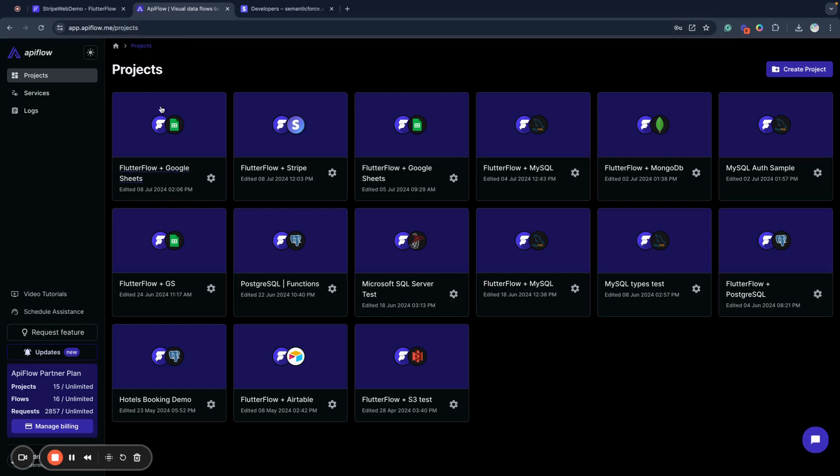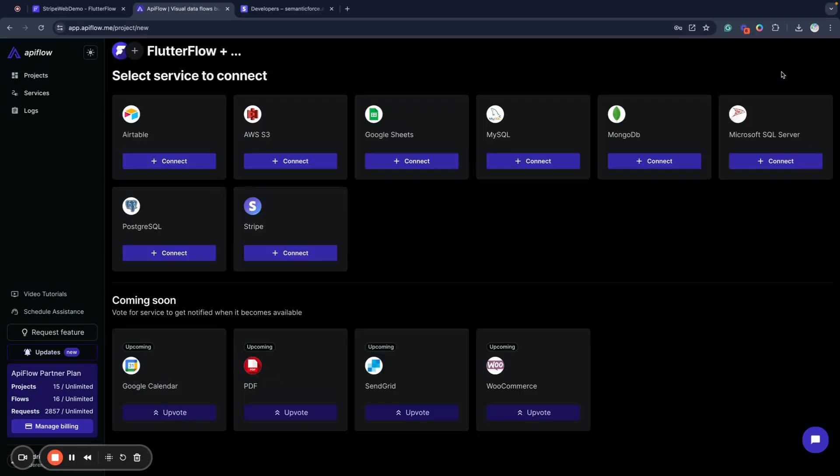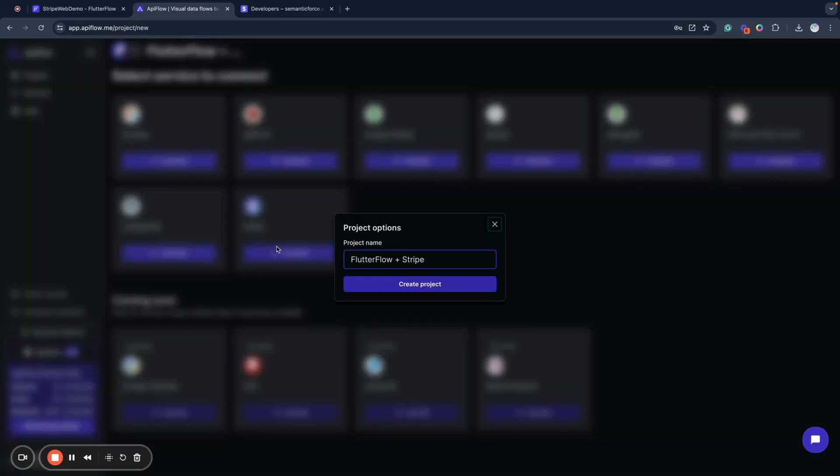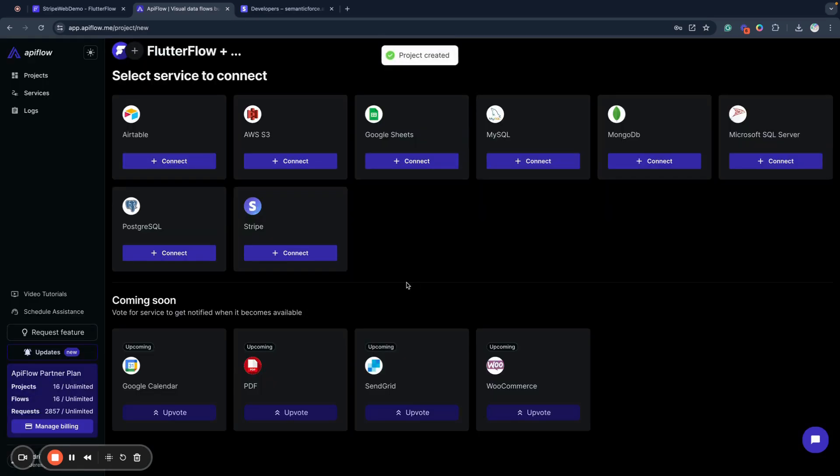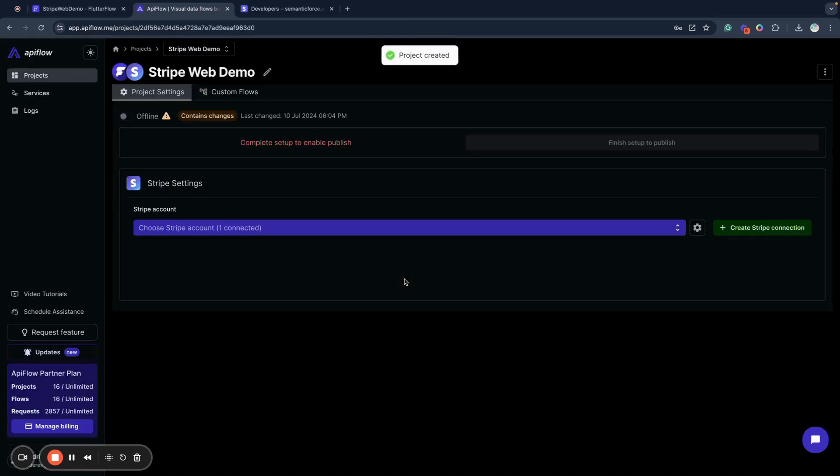Next I will go to API Flow. API Flow is the platform that allows us to connect different external services to Flutter Flow. I will create a new project, then select Stripe as a service to connect, and call it Stripe Web Demo as the name for my project.